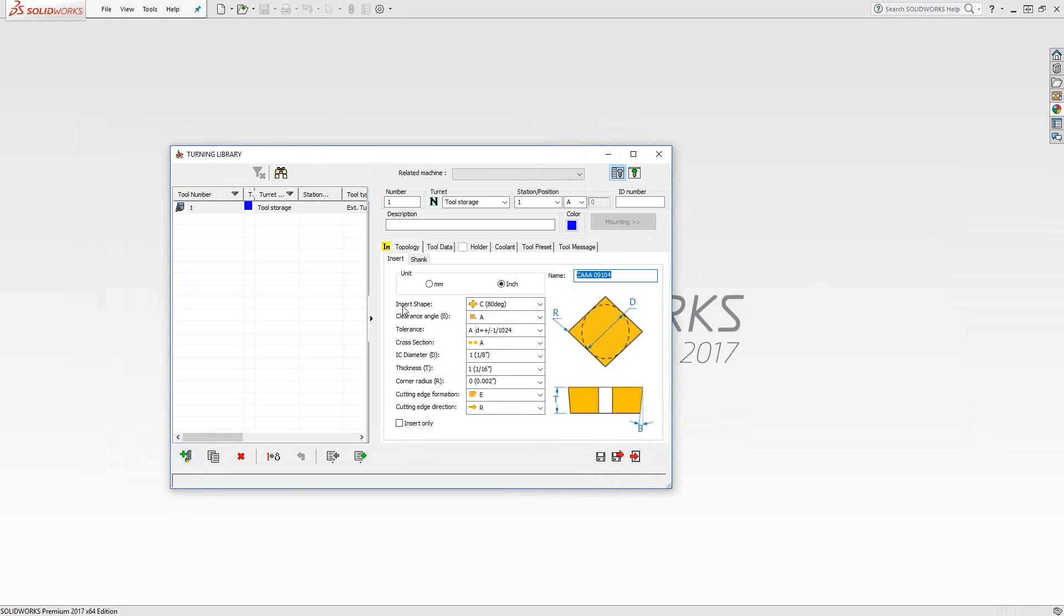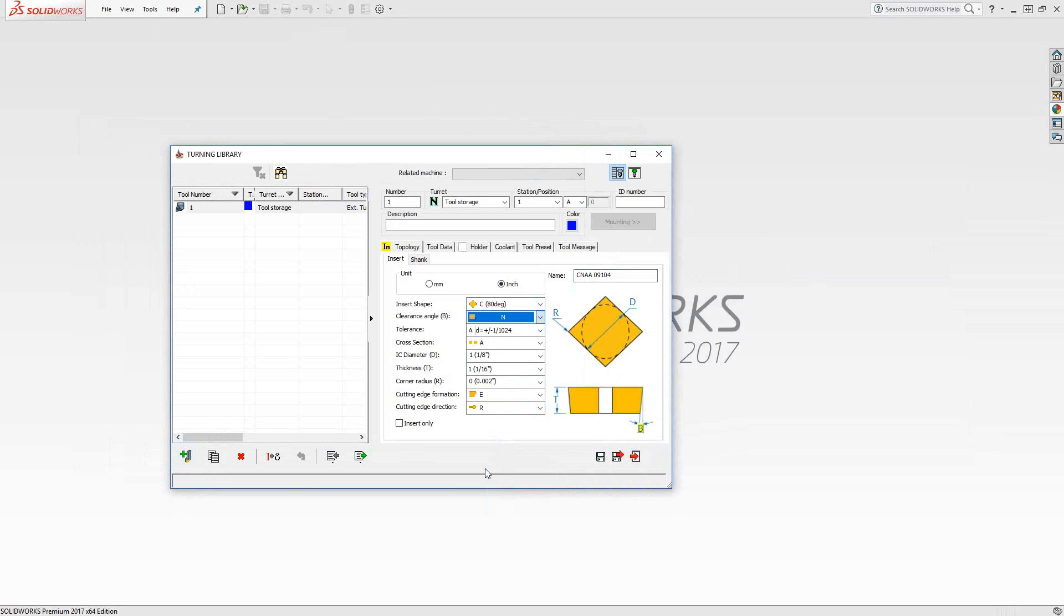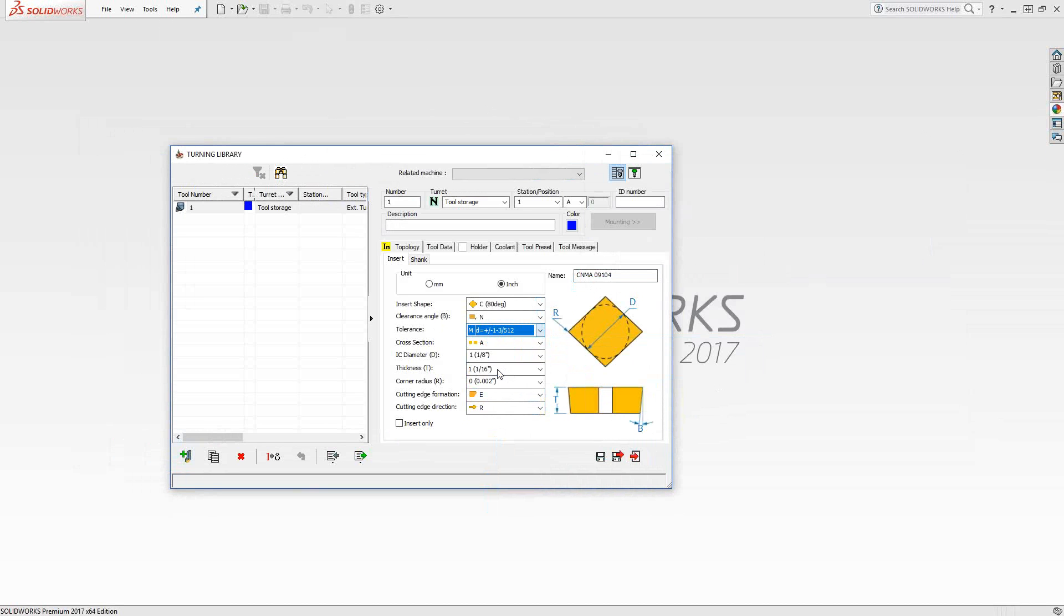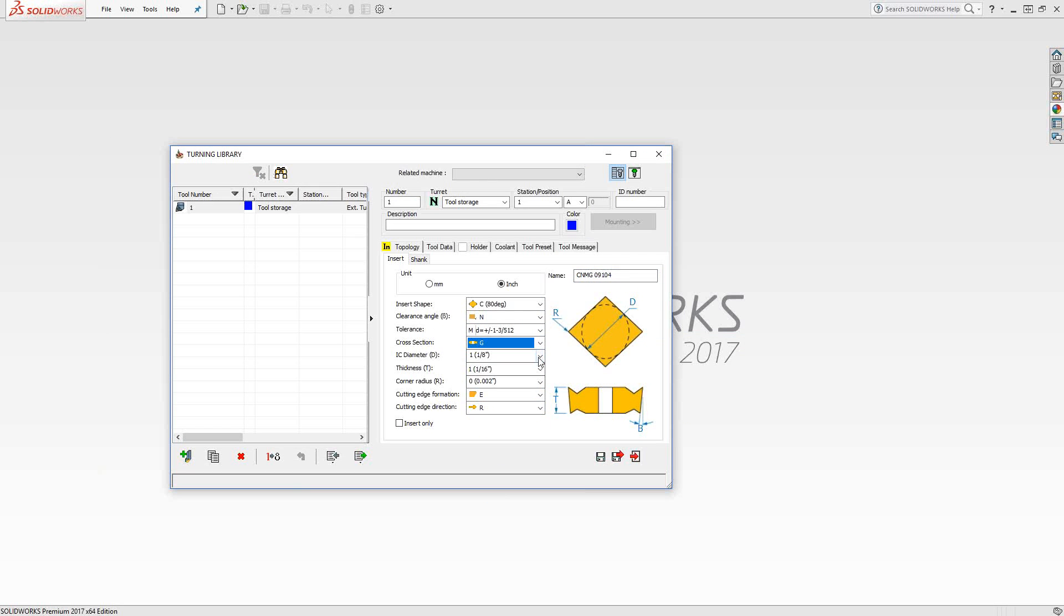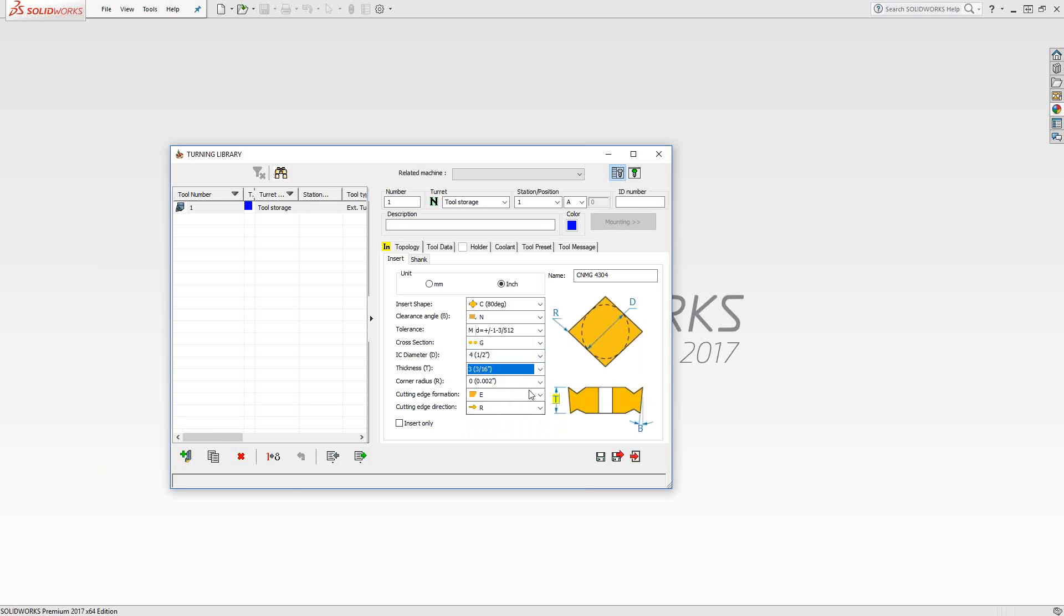The name is popping up right here. That name is showing me what I've chosen in these pull-down menus. It's all just pull-down menus because it's all from standards. Let's say we're going to make a CNMG. Insert shape C, so I don't have to change that. Clearance angle, let's make that an M. Tolerance, our tolerance for CNMG is actually M. Cross-section, I'm going to make that G. And then just the dimensions, so we're going to go 432.